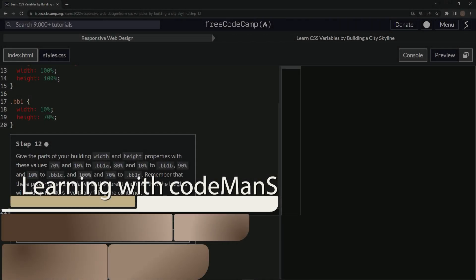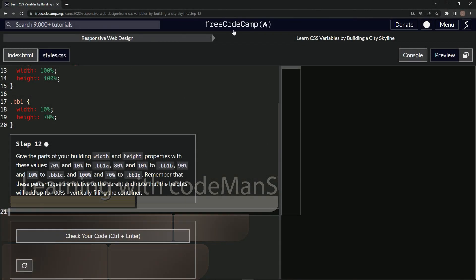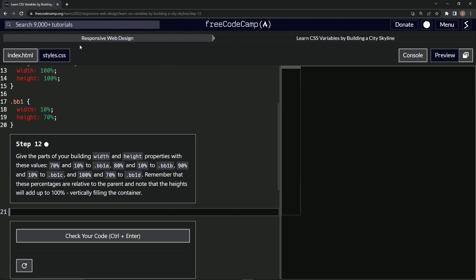All right, now we're doing FreeCodeCamp Responsive Web Design, Learn CSS Variables by Building a City Skyline, step 12. So now we're gonna give the parts of our building width and height properties with these values right here.